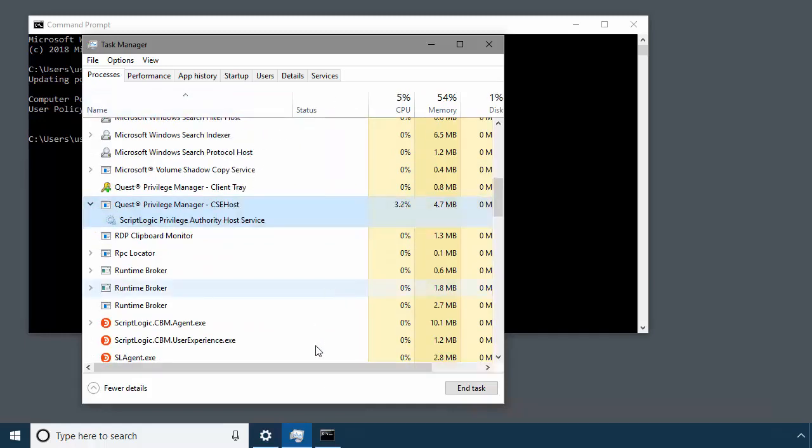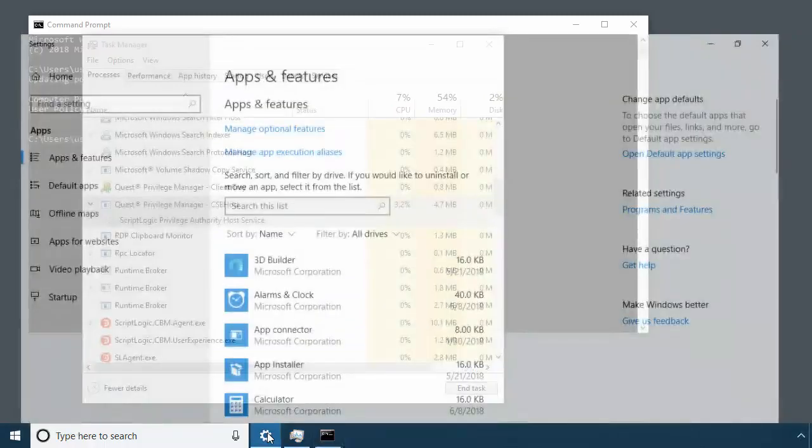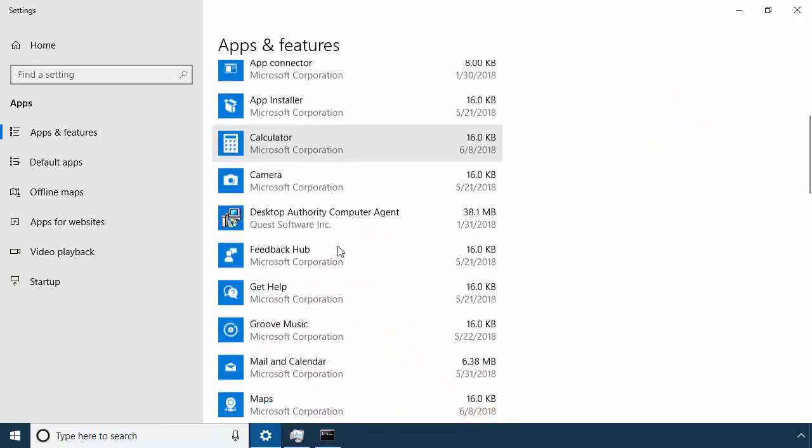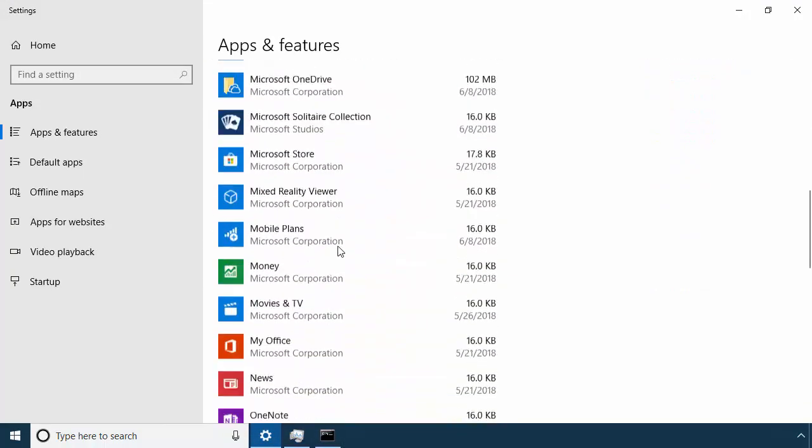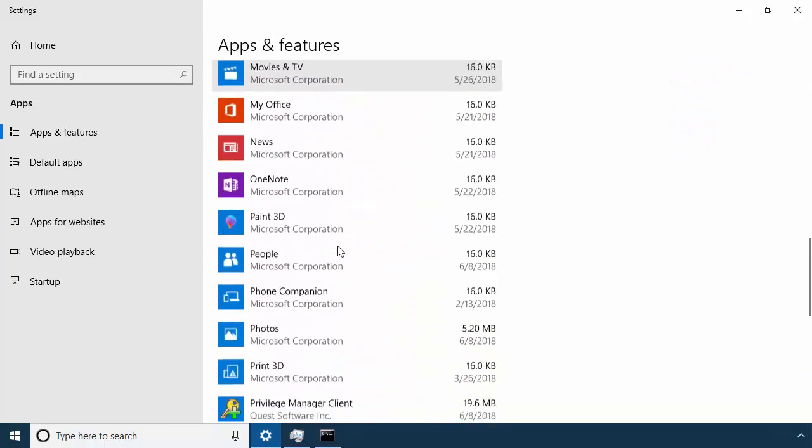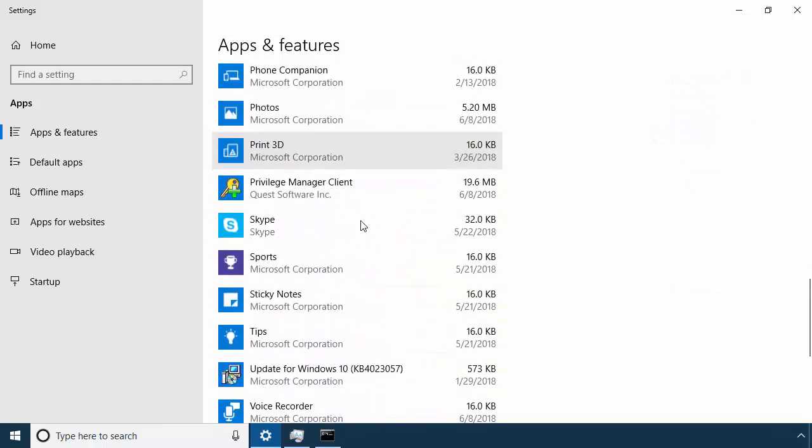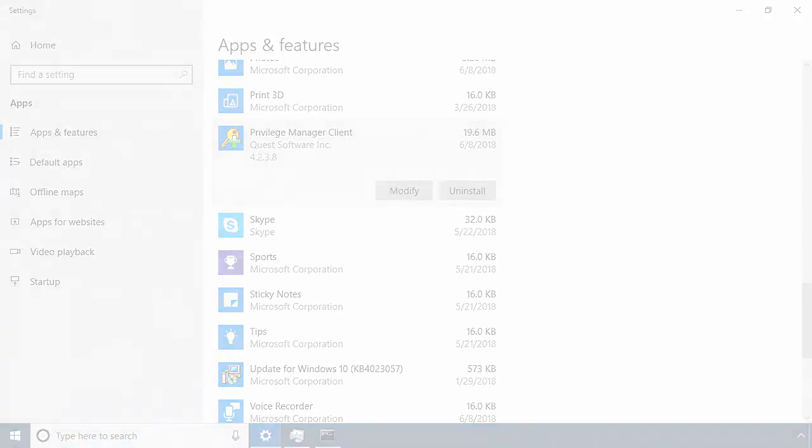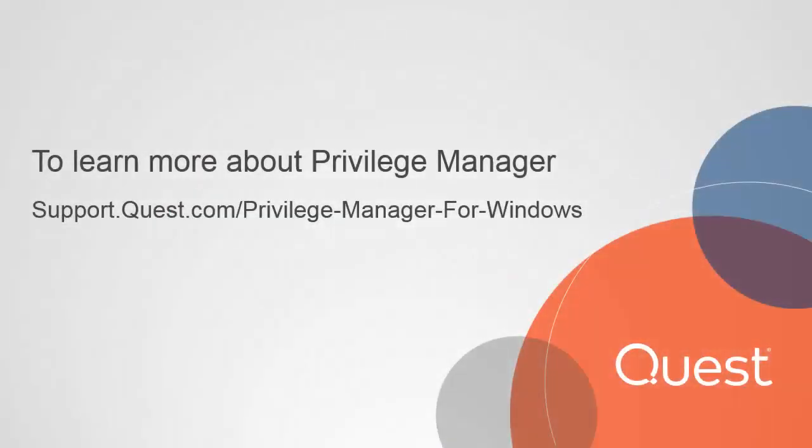Finally, you can check Add or Remove Programs. And that concludes the video for client installation. To learn more about Privilege Manager, visit support.quest.com.